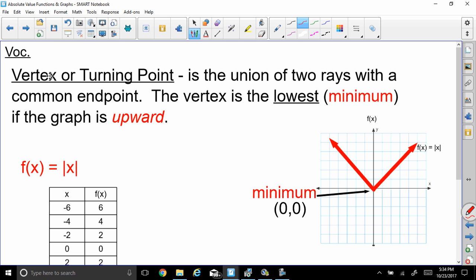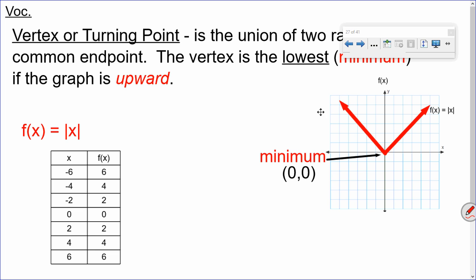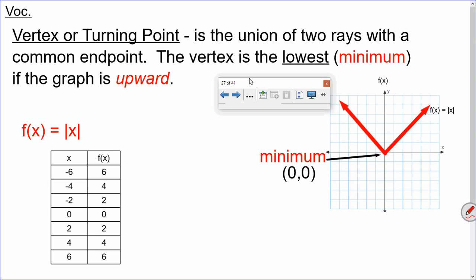The vertex or turning point is the union of two rays with a common endpoint. The vertex is the lowest or minimum if the graph is upwards. So looking at this chart — it's a V, it's pointing upwards. That's our parent function, and the minimum point right down here is the origin, (0, 0). That's the common endpoint of the two rays.